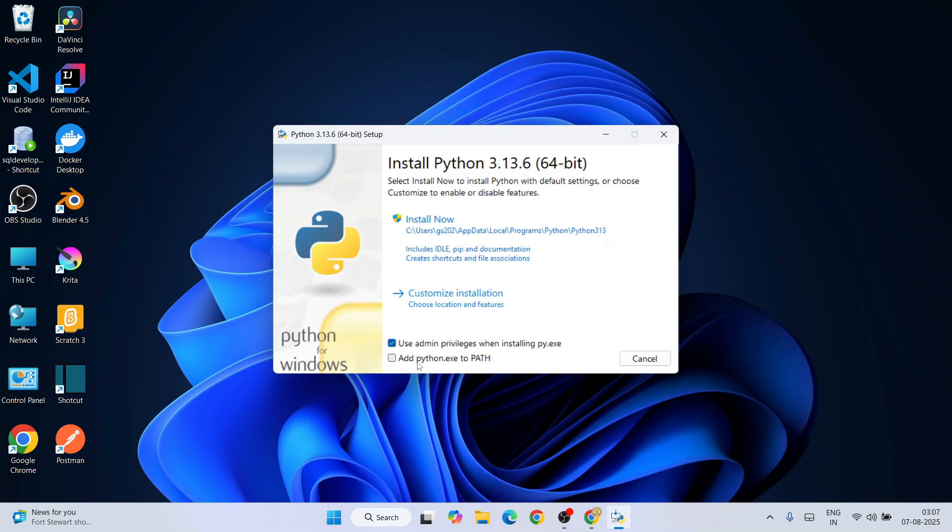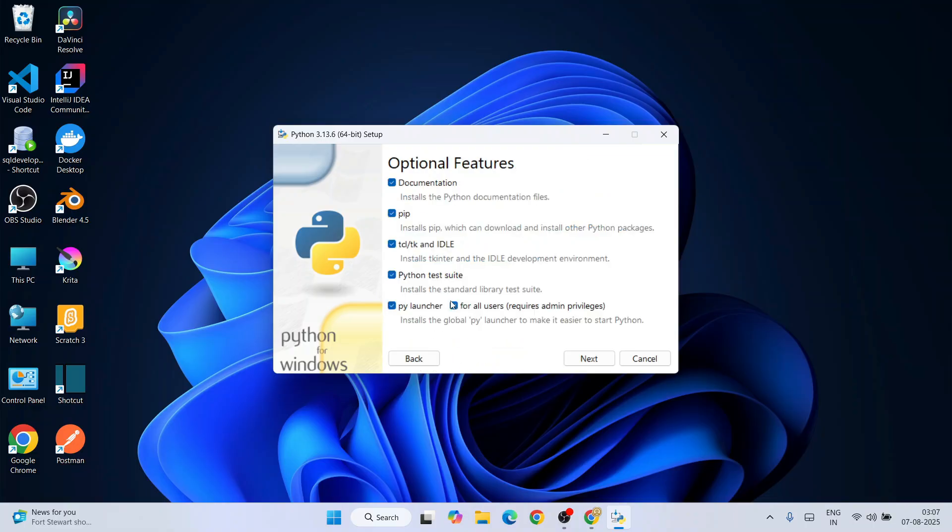Here, select both these two options. This is very important: you need to select 'Add Python.exe to PATH' and click on 'Custom Installation'. That's going to open optional features. Here you need to keep everything as default and click next.